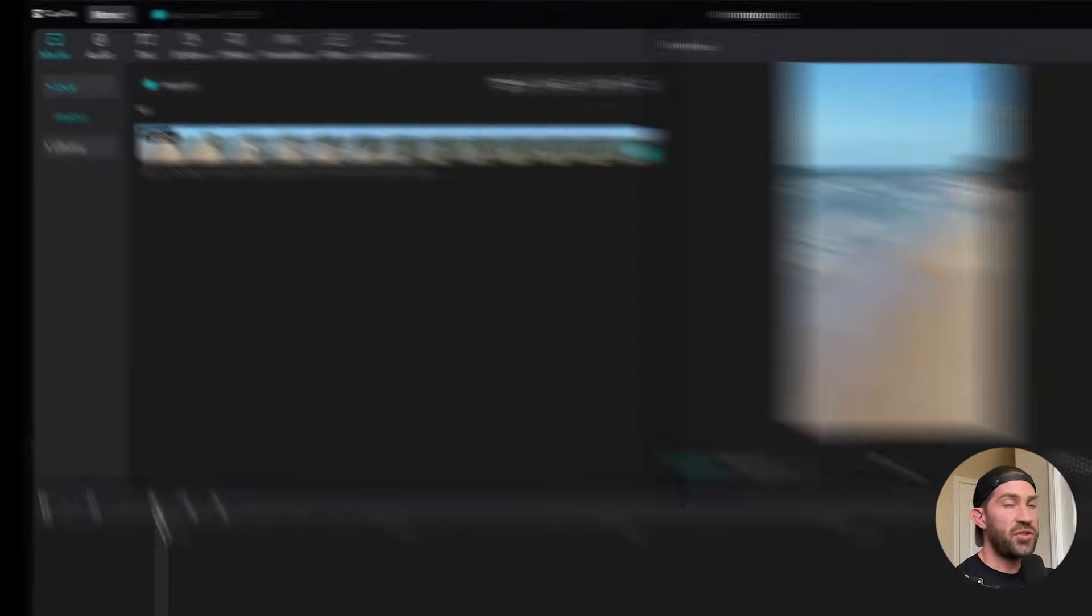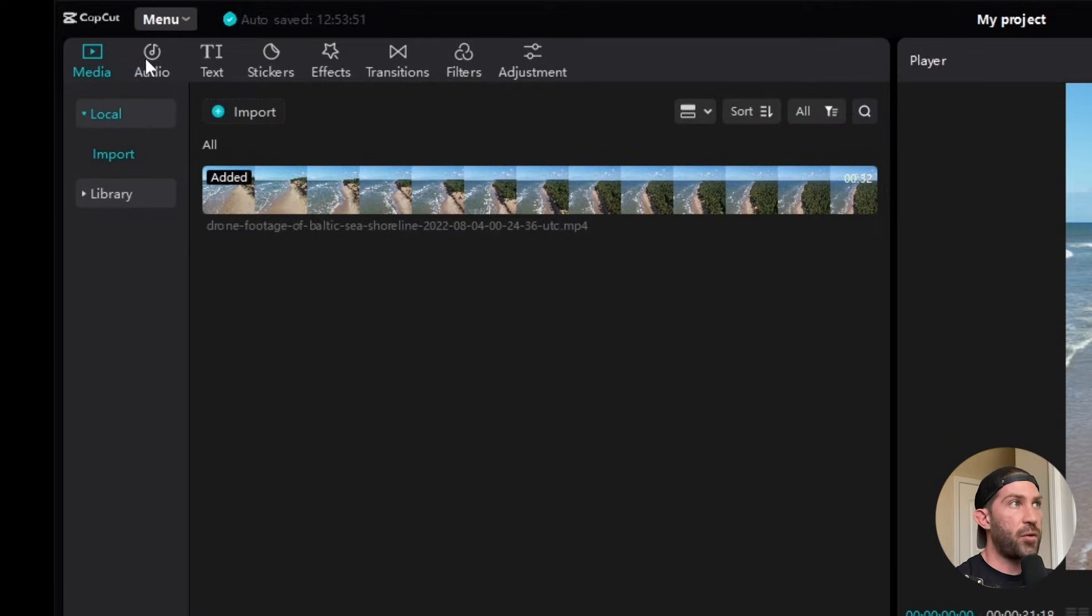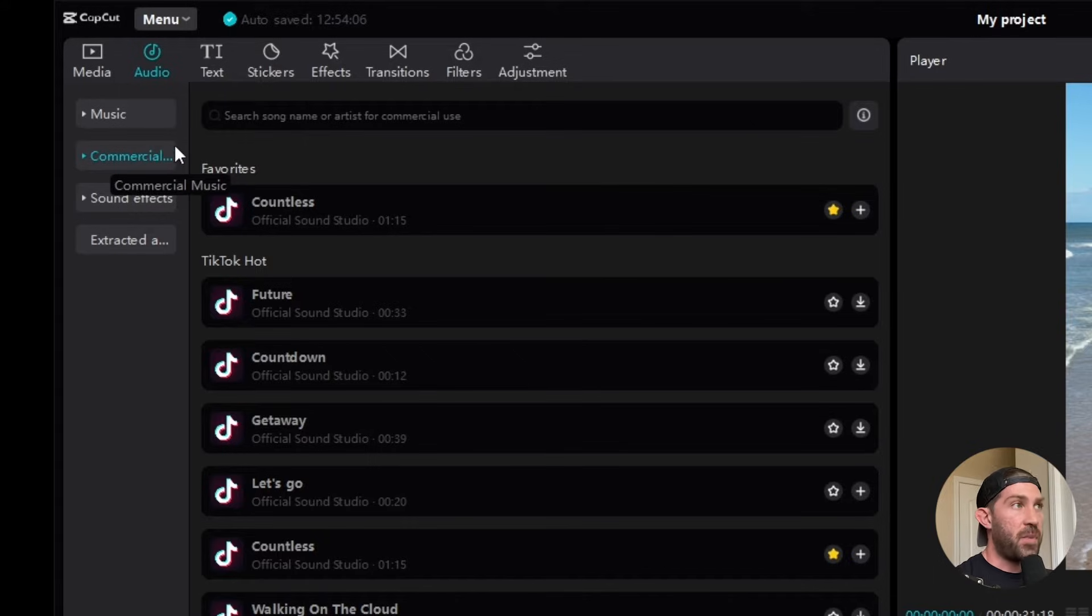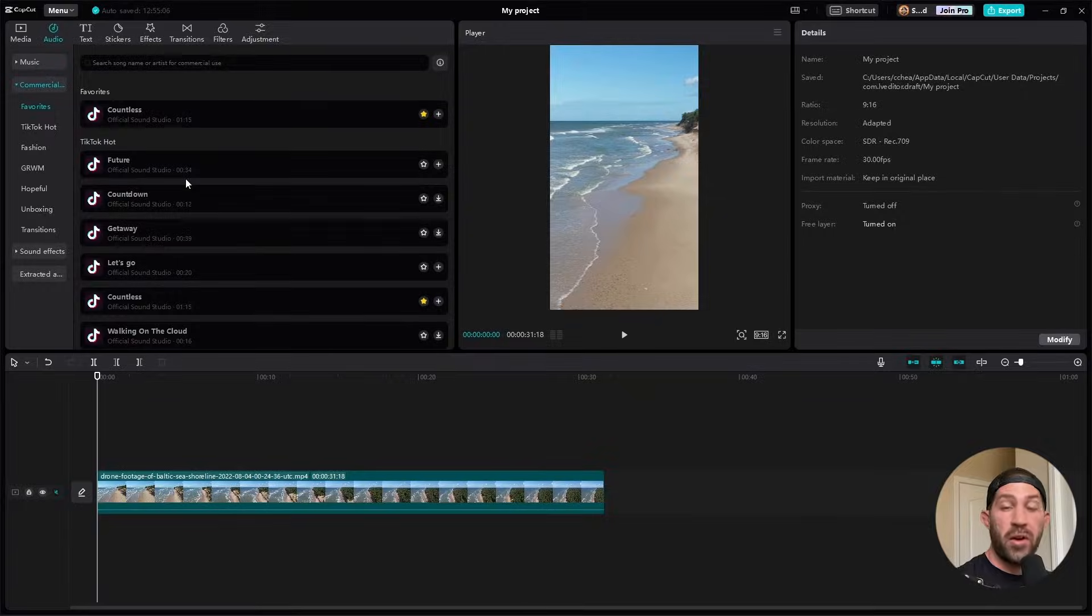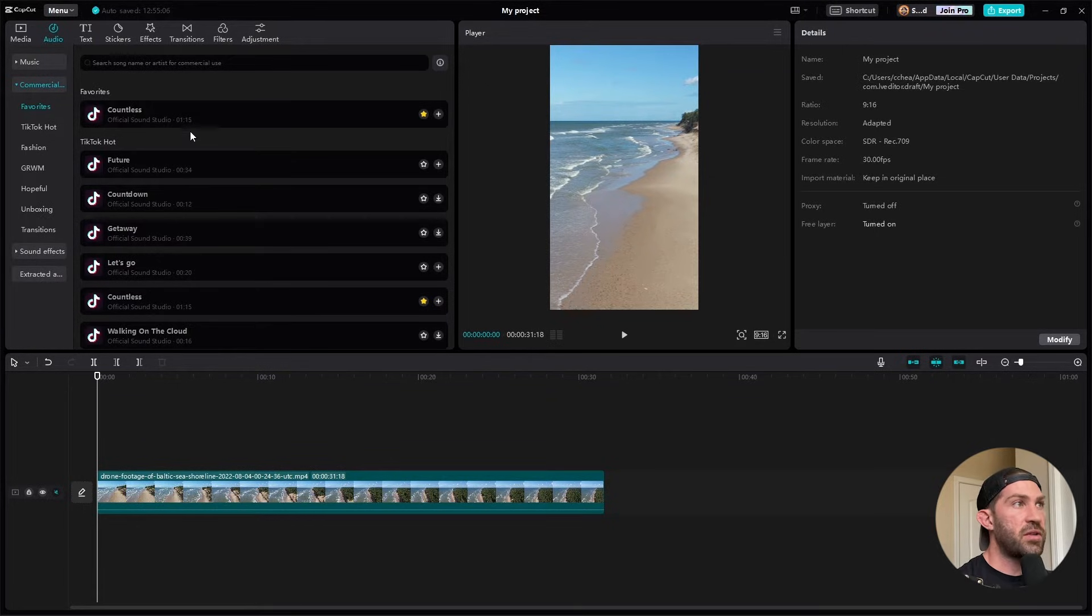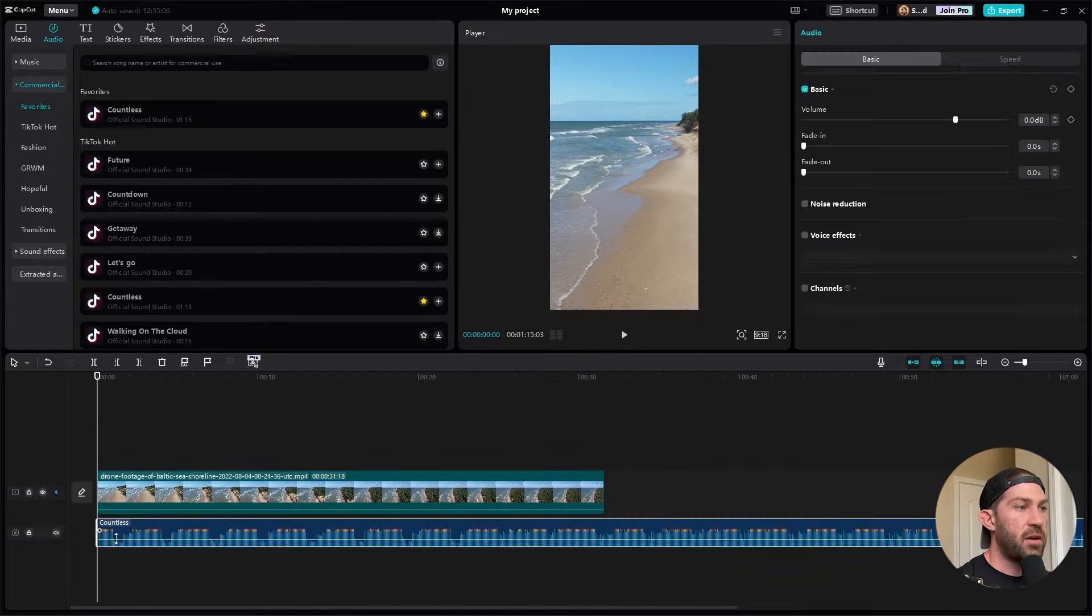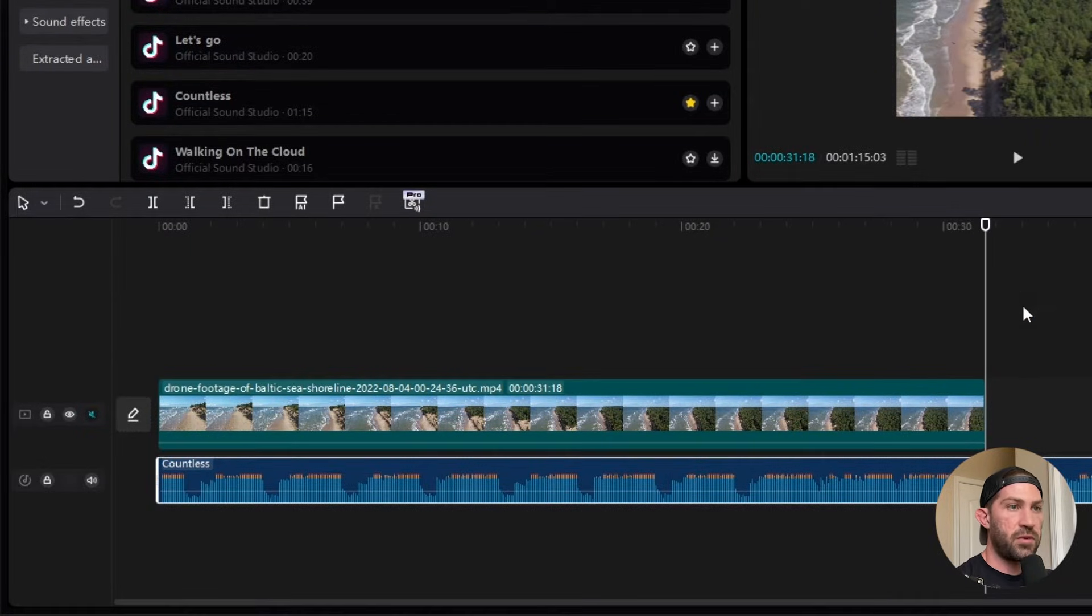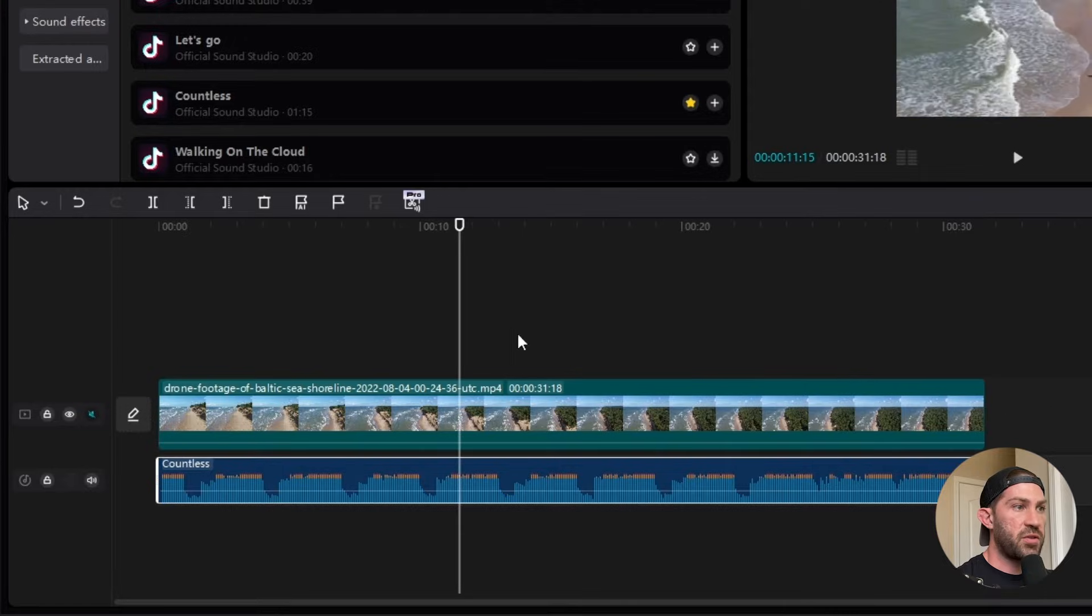So the first thing we're going to do is actually utilize the music that comes with CapCut. There's a lot of great sounds, sound effects, and background music that you can use on your videos for absolutely free. If you want to use one of the music tracks from CapCut, all you have to do is click and drag and bring it down to your timeline, and then you can line it up, and then you can trim the rest if you want to, and that way it just goes to the duration of your video.